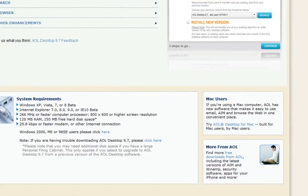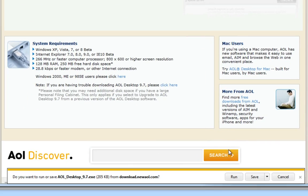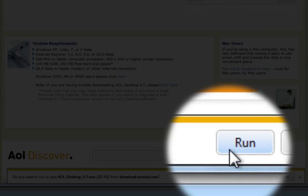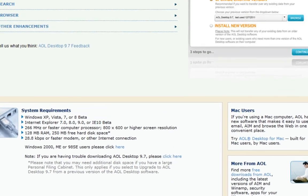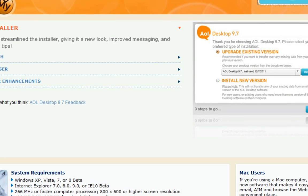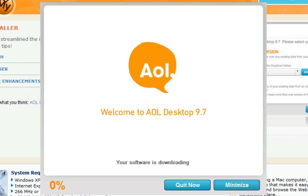Open the file and click Run. The AOL Desktop 9.7 Installer will launch and begin downloading necessary files for installation.